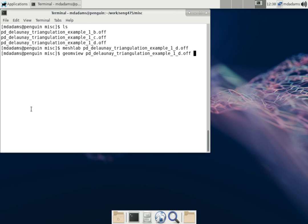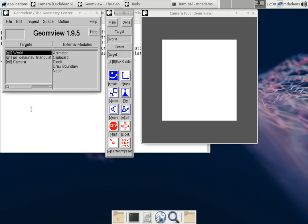I'm going to run the GeomView program with the same OFF file we were just looking at before. And again, just like the other MeshViewer, by default, it doesn't display edges. It just shows the faces, which is not particularly helpful since we're trying to display triangulations, which all live in the plane.